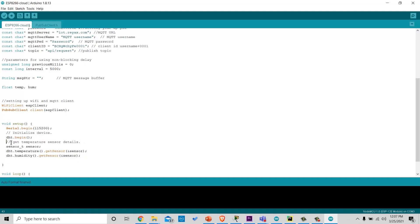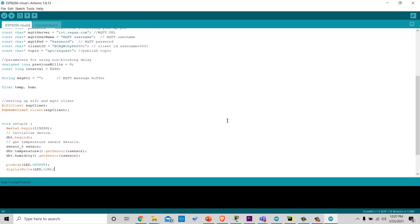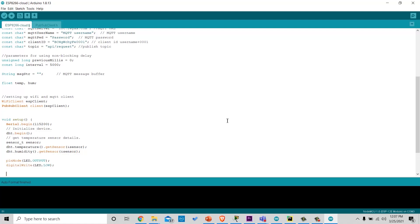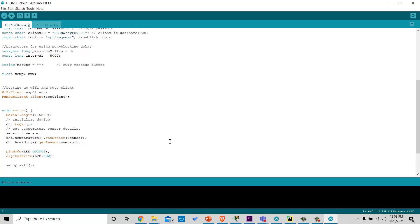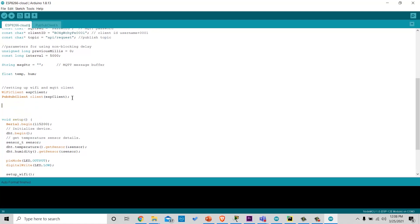Then using DHT library function, we can read data from sensor. We will define pin modes and set the LED off at start. And also, we will call the function setupWi-Fi, which will help us to connect to Wi-Fi.